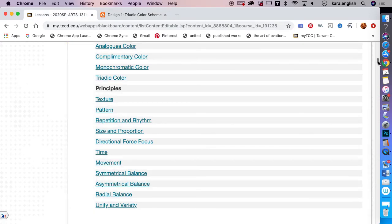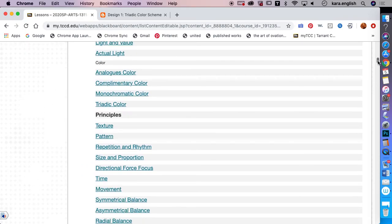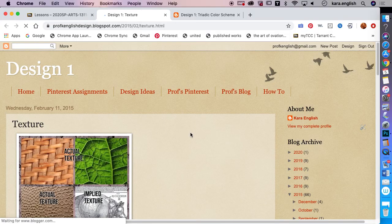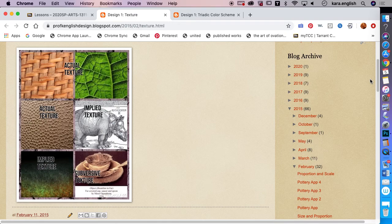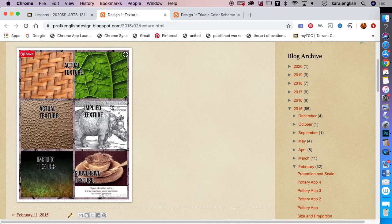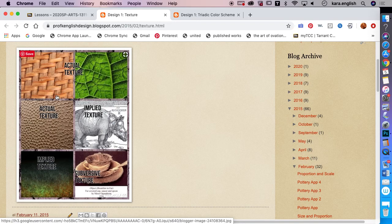The second element is texture and pattern. There are three kinds of texture. In a digital piece, we won't have actual texture unless we're taking our digital work and applying it in a collage with physical materials. So we create what's called implied texture, which can look very realistic on the computer.